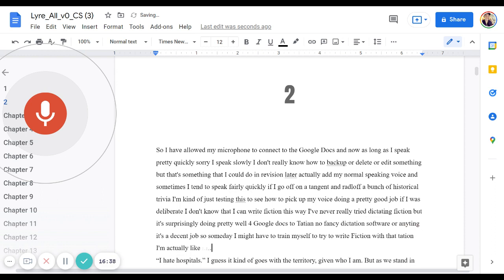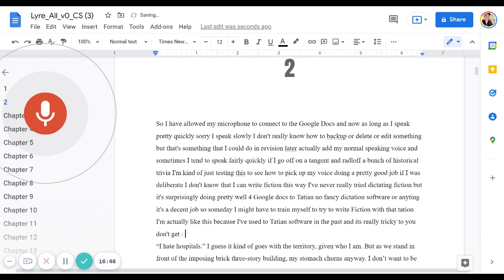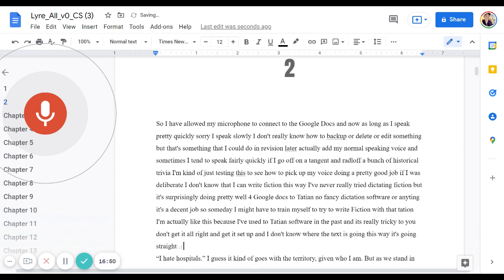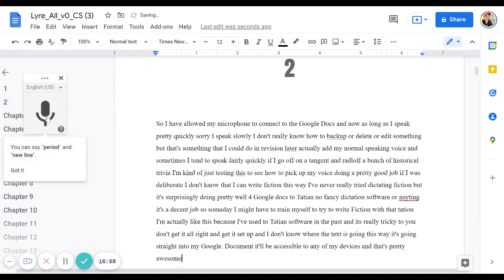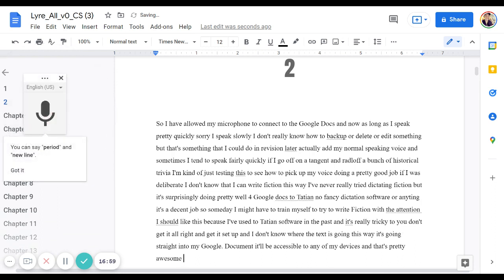I actually like this because I've used dictation software in the past. And it's really tricky to get it all right and get it set up. And I don't know where the text is going this way. It's going straight into my Google Doc document. It'll be accessible to any of my devices. And that's pretty awesome. Anyway, that's something I'm going to have to experiment with. I don't know if you could hear all of that or if you could just see the text popping up on the screen. But it's kind of fun. So those are some things you can do in Google Docs.